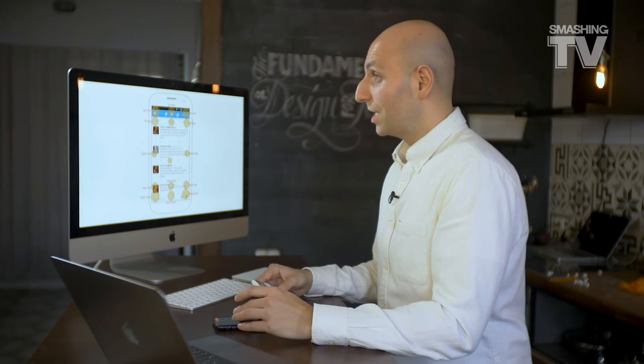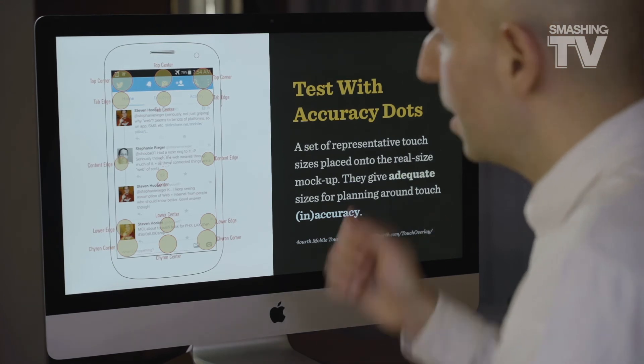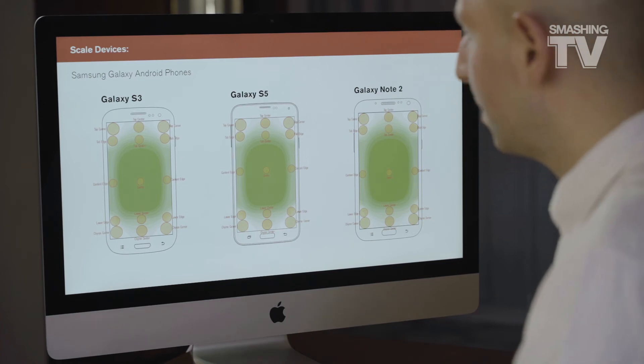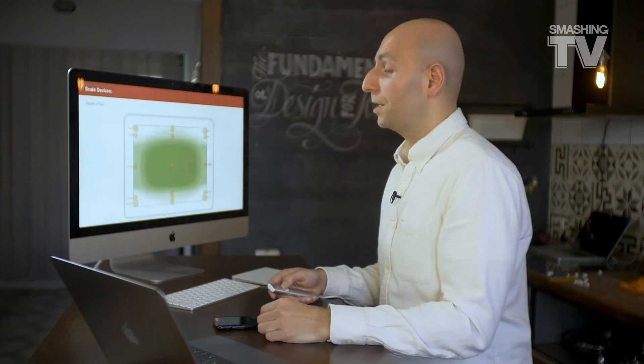Steven Hooper built a little thing called an accuracy dart — a physical tool you can place on a printout of your interface to see if your buttons or icons are actually big enough. The yellow areas are indicators and guidelines for how big your buttons or icons should be. They give adequate sizes for planning around touch inaccuracy. It will change from device to device, but most of the time elements at the top should be bigger than those in the middle, since they need more padding around them.